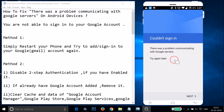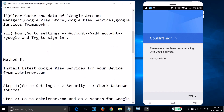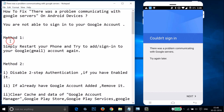So how can you fix this? I'm going to show you a couple of methods you can try. Method one is to simply restart your phone and try to add or sign into your Google account. Let me pause this video, restart my phone, and come back.